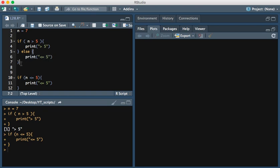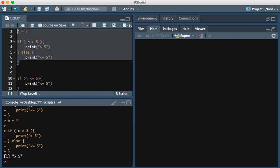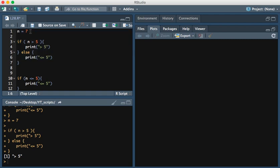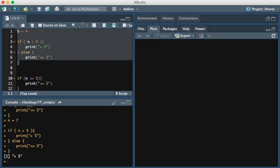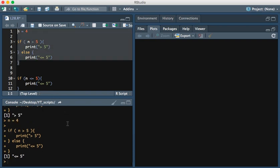If we go ahead and run this, you see that print greater than 5 is executed. If we were to change it to 4 and run this, we see that the less than or equal to 5 is executed.